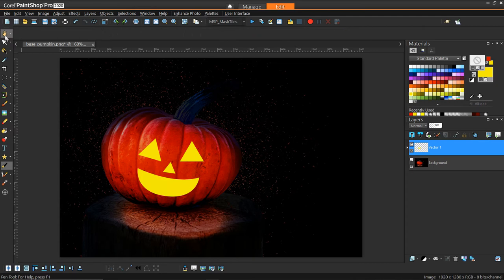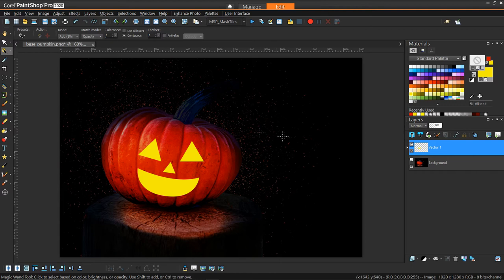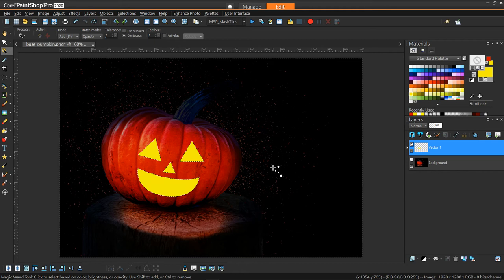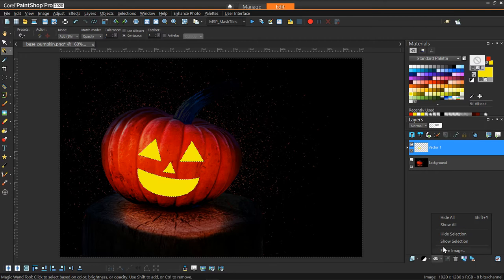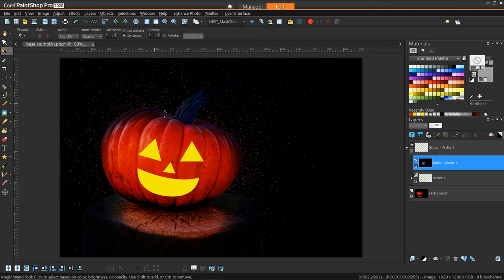Now we have our basic shape and what I want to do is I want to create a mask based on this reference. I can take my magic wand tool and with my vector layer selected and my match mode set to opacity, I can just click somewhere not on one of those shapes and it's going to select everything except for the shapes I just created. Then what I can do is go to mask and say hide all, hide selection, because essentially I want to hide all of this except for the face part that I just created.